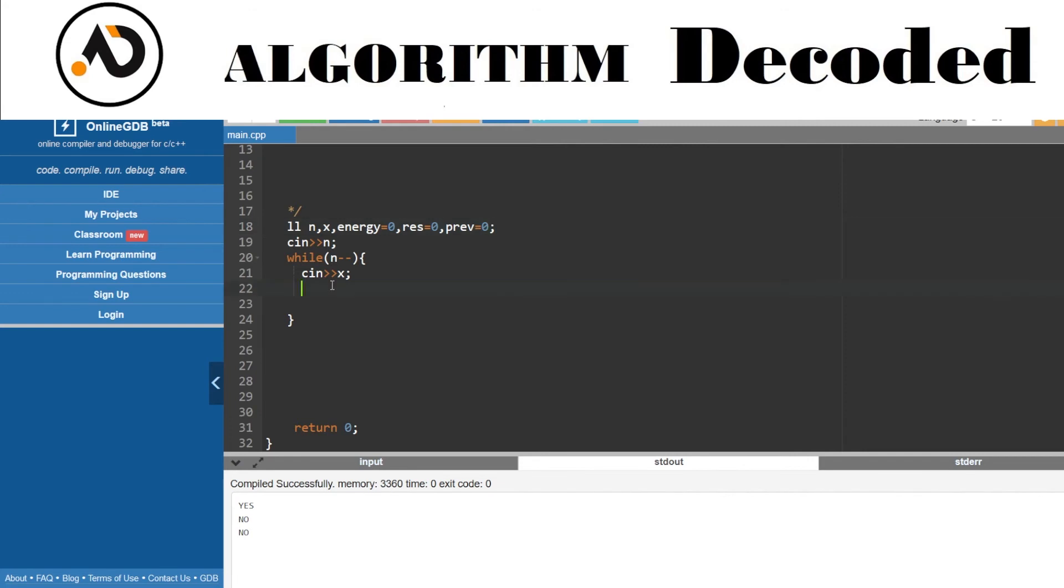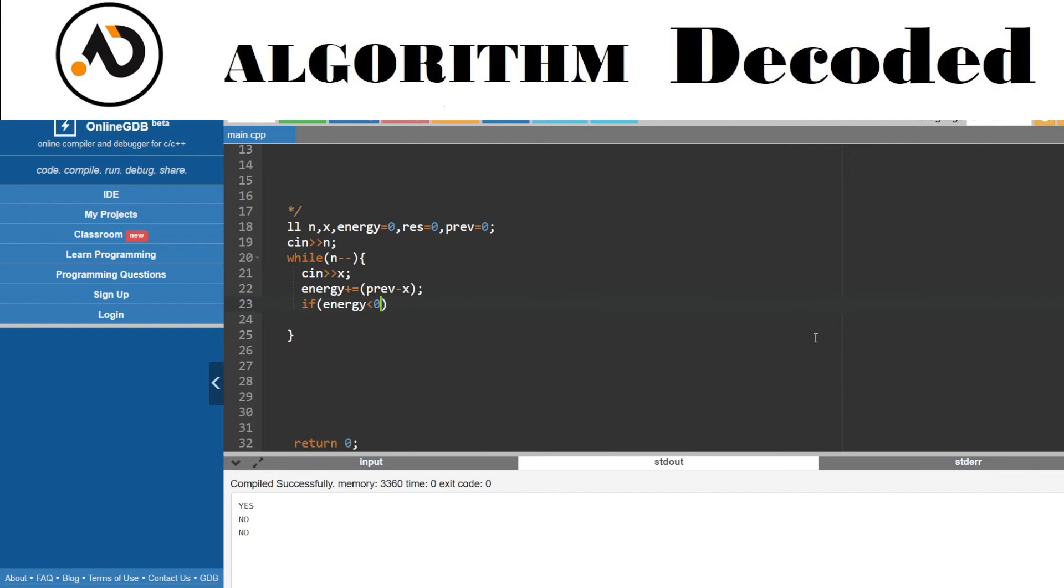I need to take the difference between the i and i+1. Let's just take a previous, and initially it would be zero. At this step, energy would become energy plus equals previous minus x. If energy drops below zero...